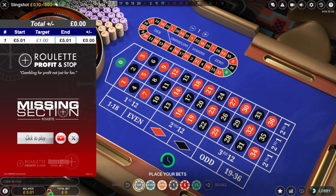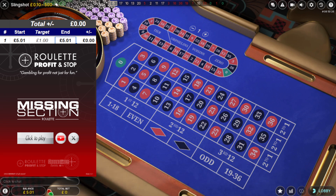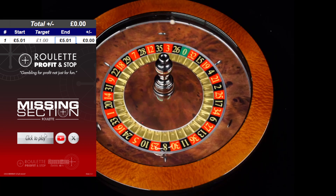Hello, welcome to rouletteprofitandstop.co.uk. Make sure you check my website out. I'm going to be playing with a £5 start, a £5 deposit. I had one pence left in, so £5 and a penny. We're going to see if I can build up my balance using the missing section roulette tool found on my website, which is rouletteprofitandstop.co.uk. Make sure you check that out.